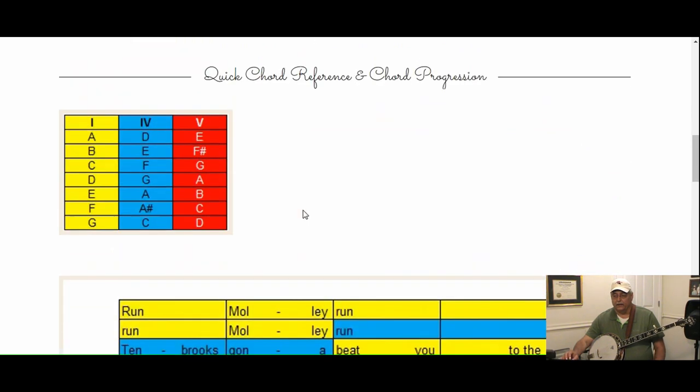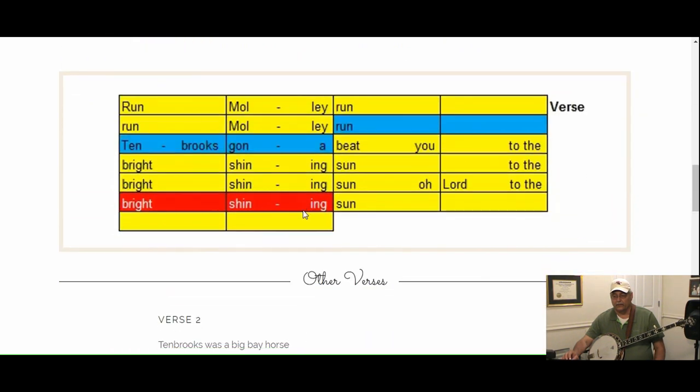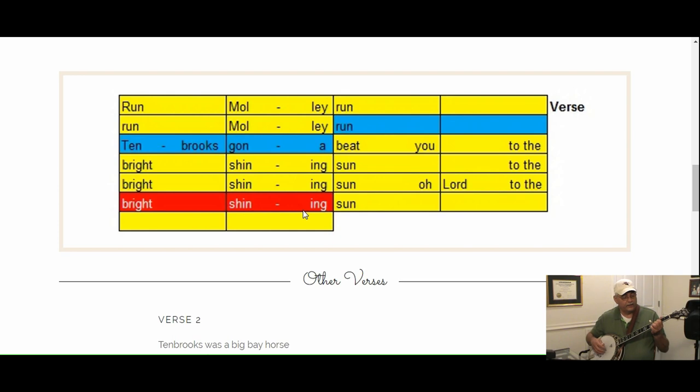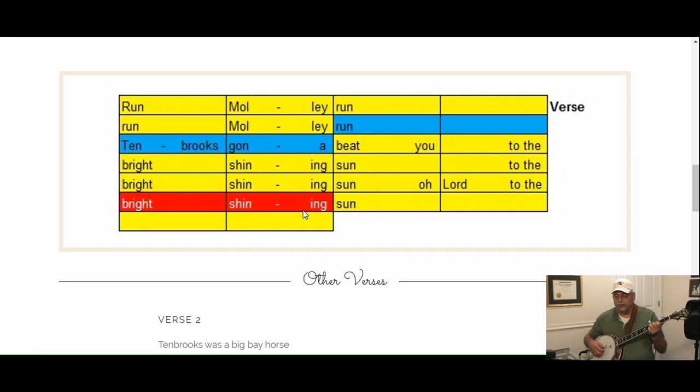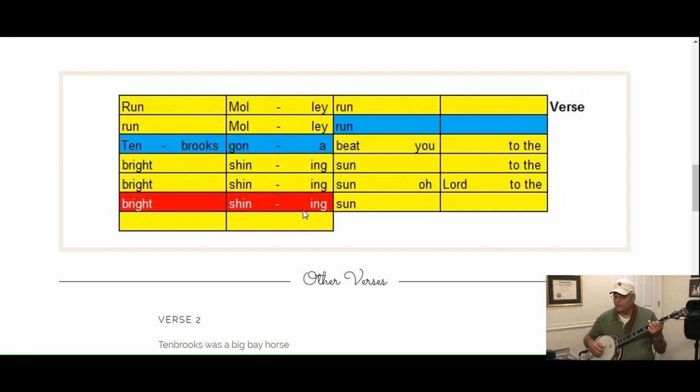If we're playing through this song in G, I'm just going to vamp through this. If you're going to practice your backup with this format, it makes it pretty easy. Each box you're going to get a bass and vamp. So in G it'd be: run Molly run, run Molly run, Tim Brooks gonna beat you to the bright shining sun, to the bright shining sun.